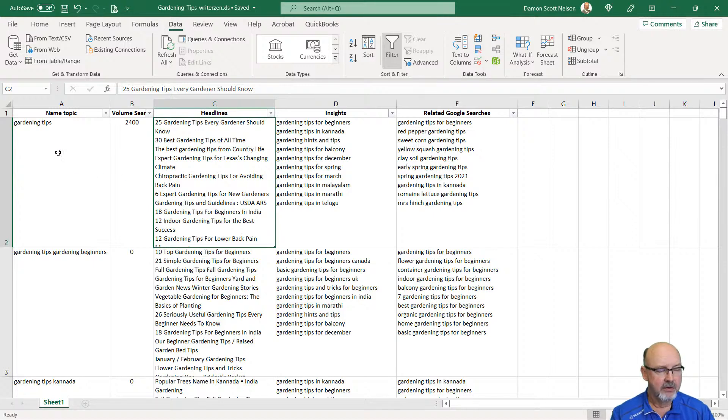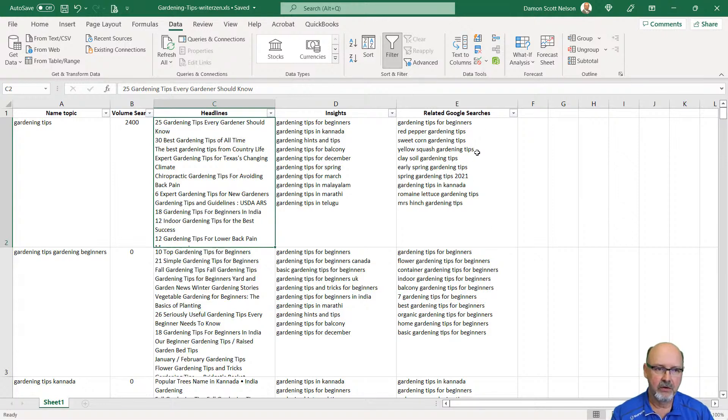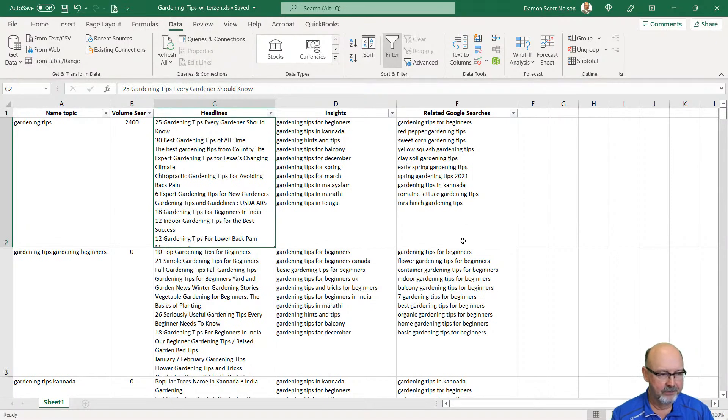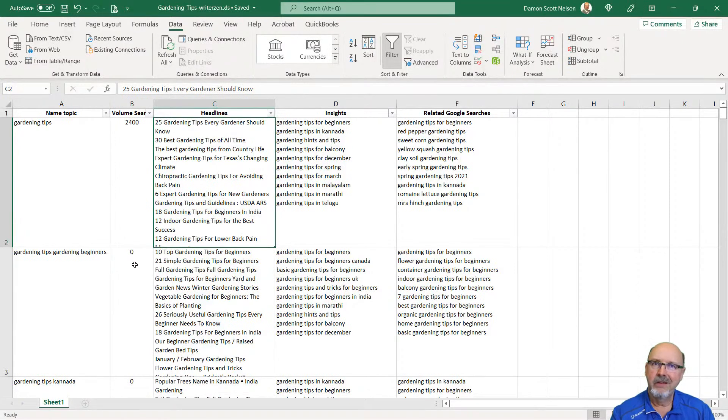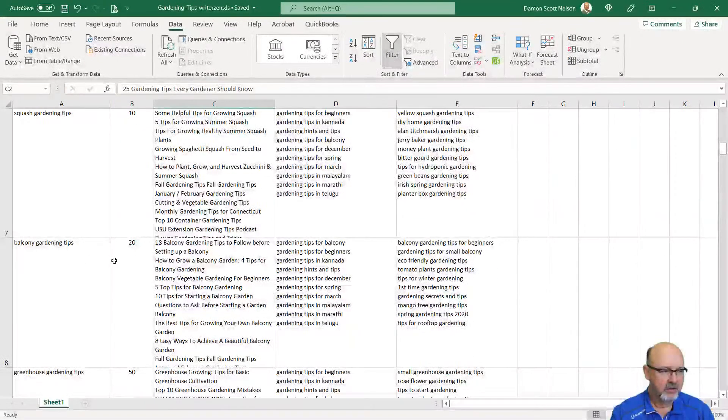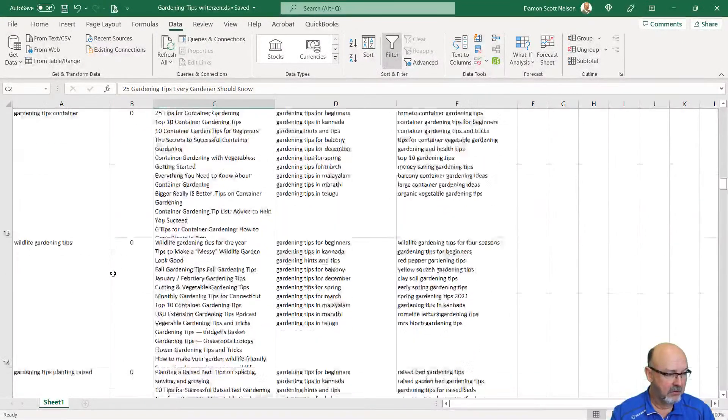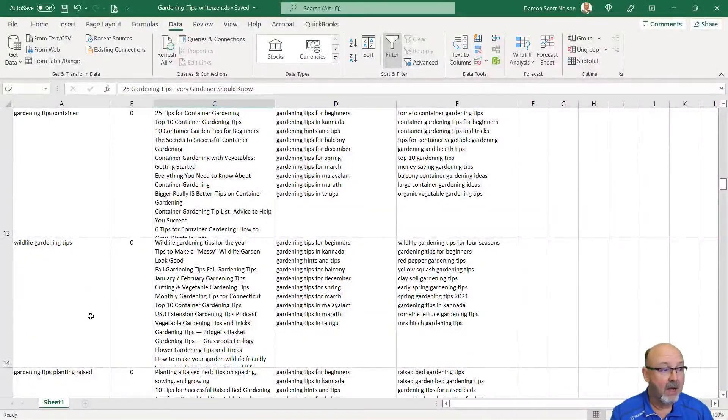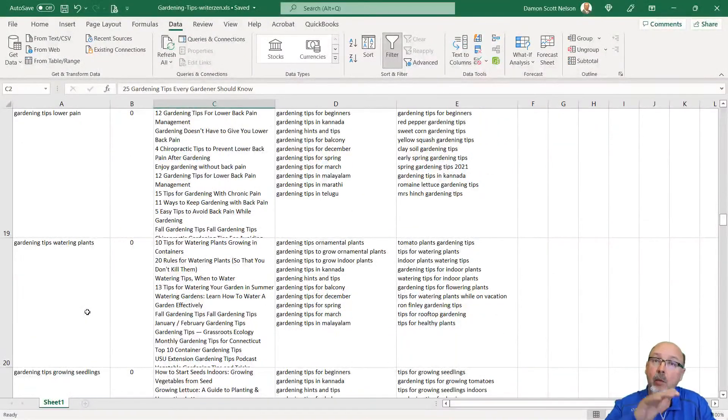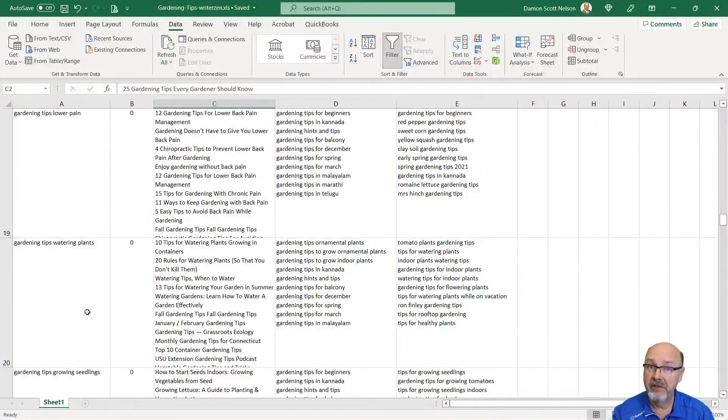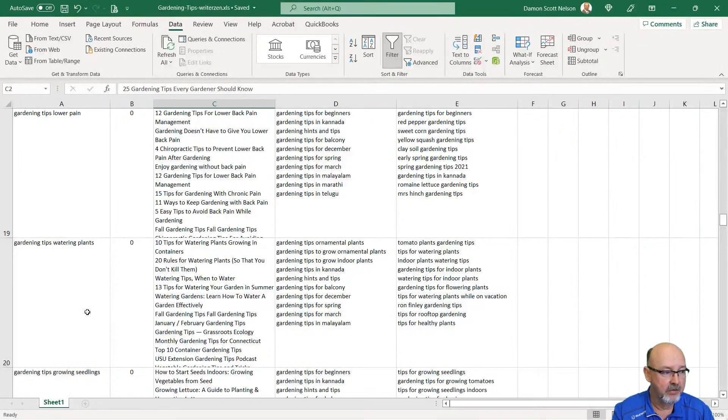WriterZen will give you the name topic, the search volume for that name topic, suggested headlines, and insights in Google searches. These are related Google searches. You can see gardening tips, gardening tips for beginners. It's got zero volume here. Look at the ones that are zero volume. I'm just looking at what WriterZen has given me that I want to spend time to build a CSV with.